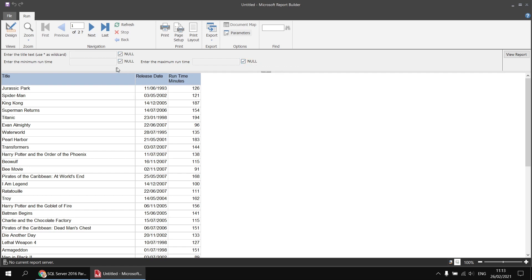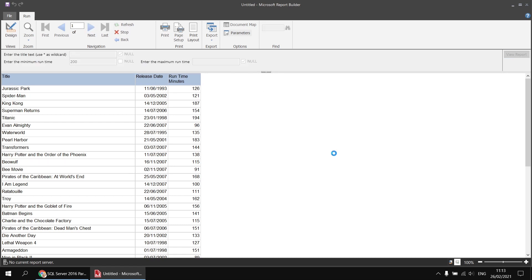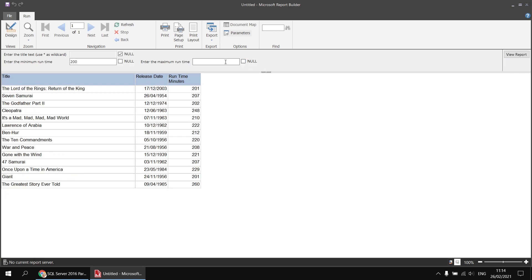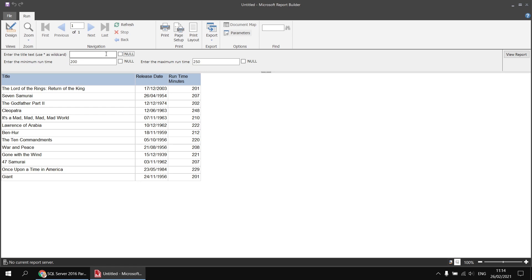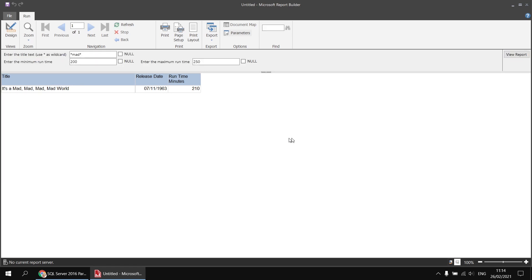We can happily change the values of any individual parameter or any combination of parameters and verify that the text parameter still works as well — all of that looks good at this point.